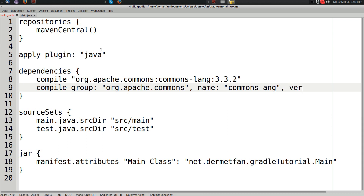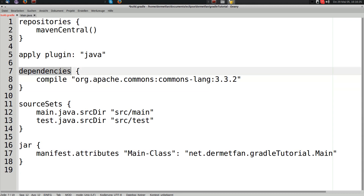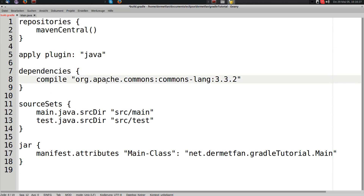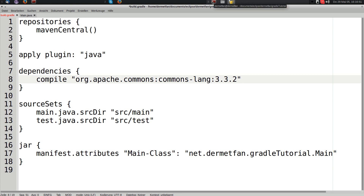So what does the dependencies closure actually do? It puts the declared dependencies from the repositories into the configuration we write — like compile. Compile sounds like some kind of command, like 'please compile this dependency' — that's what I first thought when learning Gradle — but actually compile is a configuration.